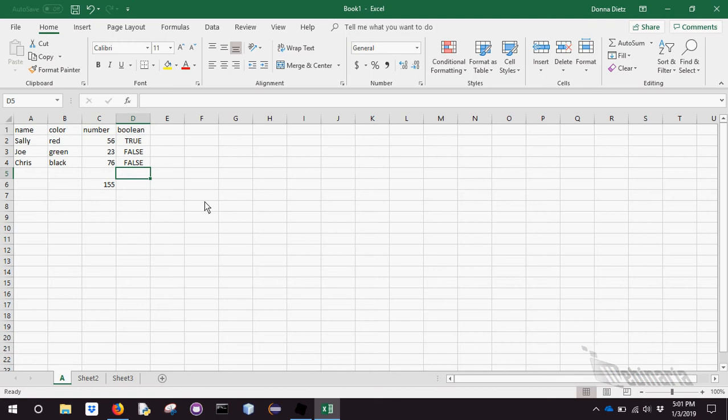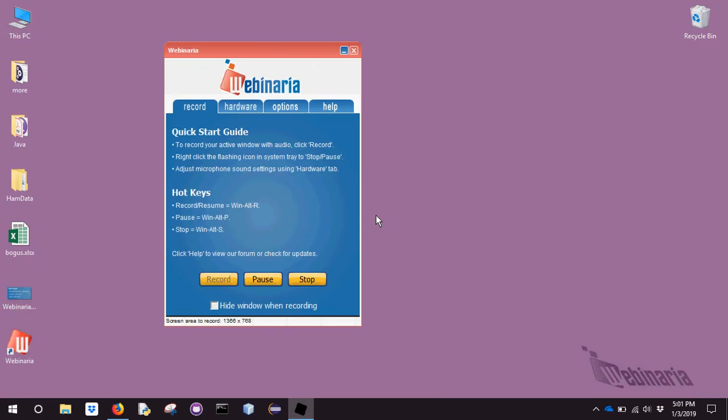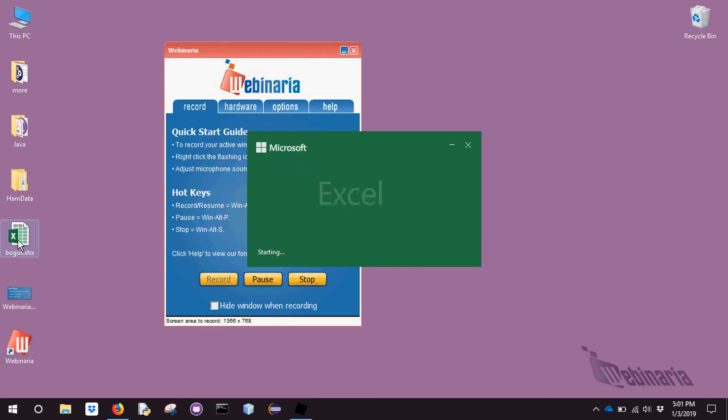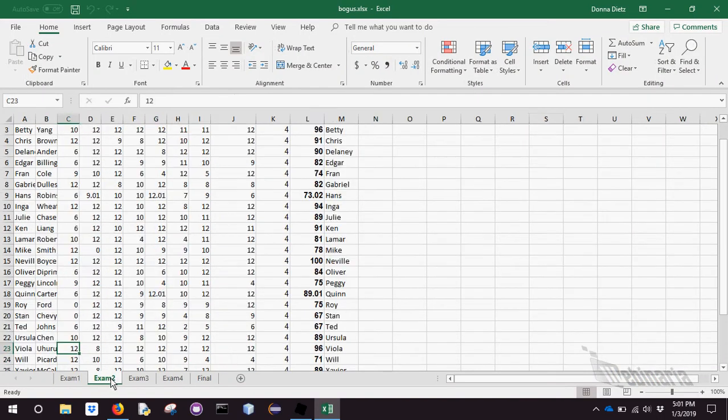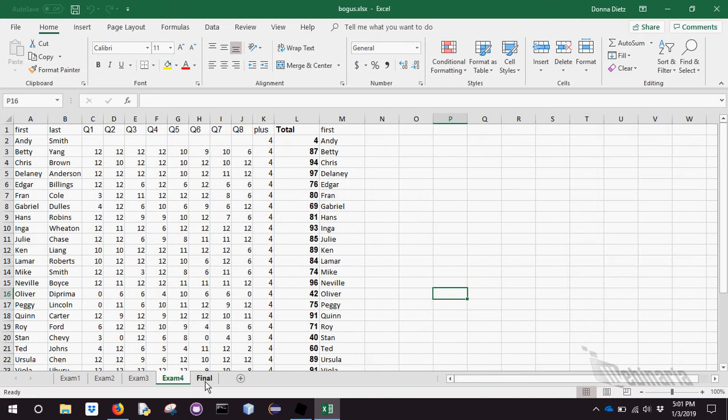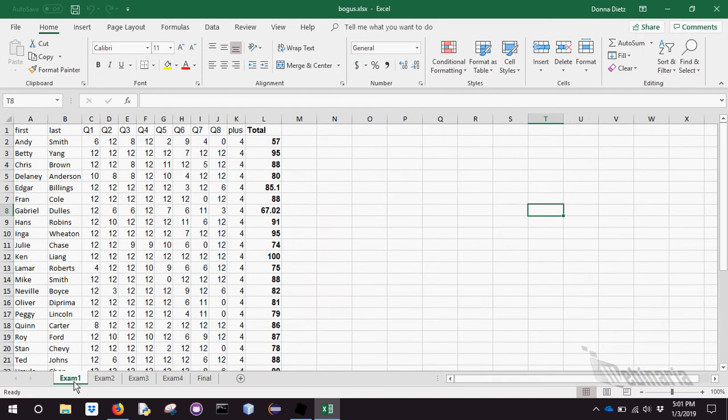Now number two. We need to be able to calculate basic formulas, and we need to be able to reference within the sheet, and we need to be able to reference other sheets. And to demonstrate that, I have a bunch of bogus data. I'm going to show you. And there's some bogus test scores and final exam. Okay, so I made up some bogus stuff.